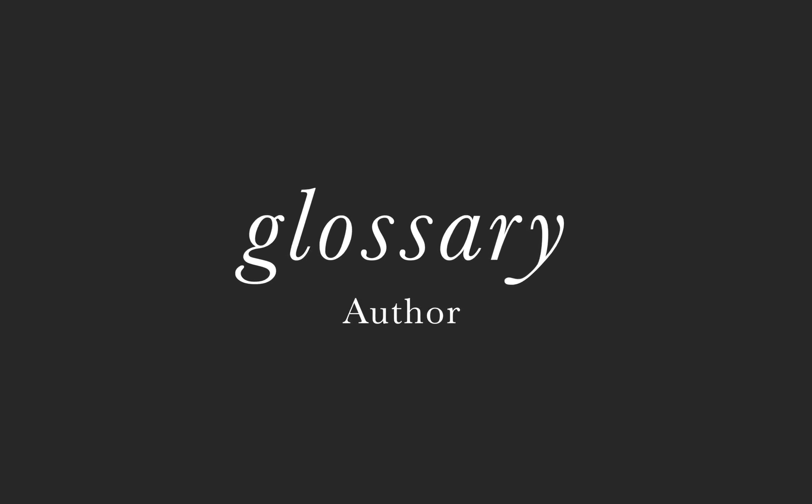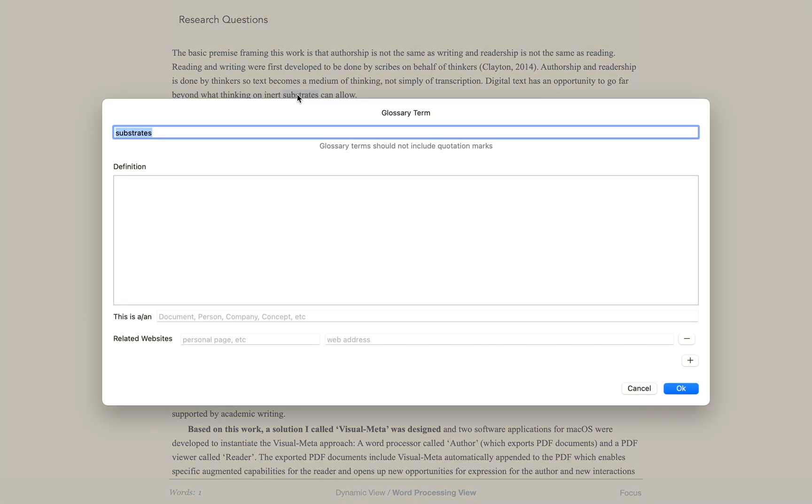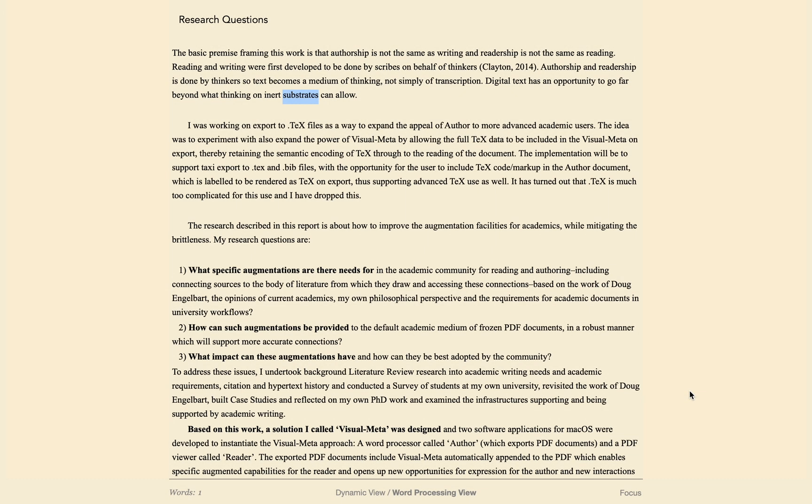To define text as a glossary term, select the text and do command G, then write your personal definition of that text. This will then be available for users when they open your document in reader.